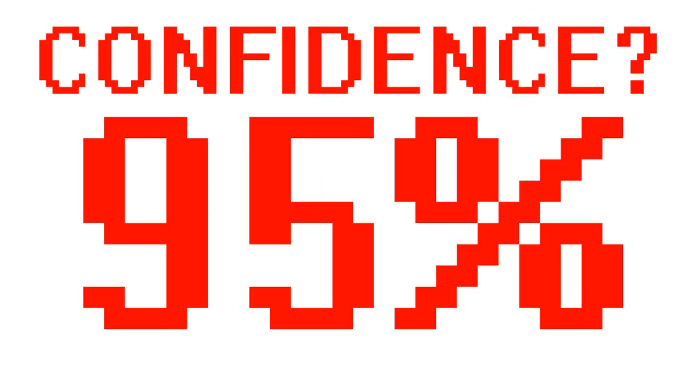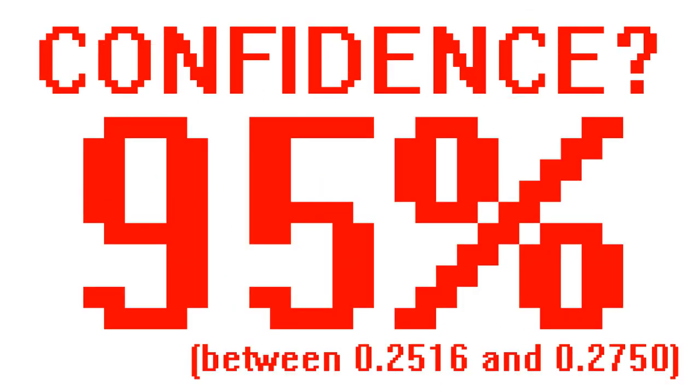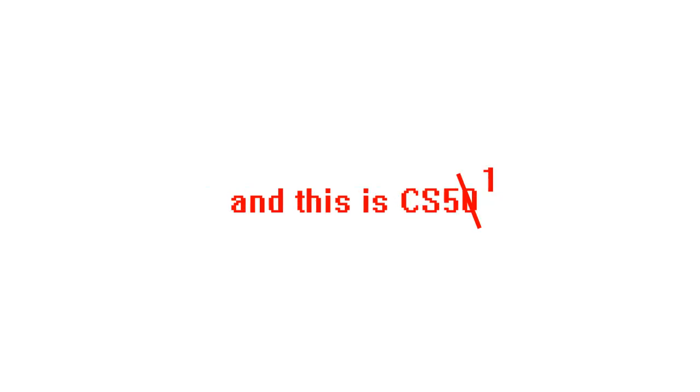After performing a confidence interval test, we can say with 95% confidence that our algorithm correctly identifies between 0.2516 to 0.2750 of images. This was an eigenface implementation, thanks for watching.